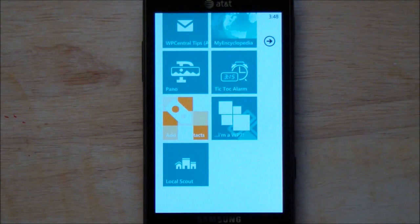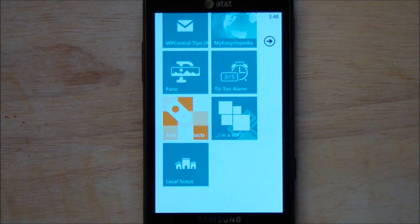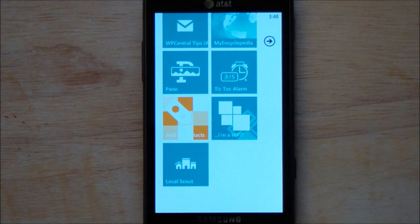Howdy folks, Daniel Rubino here with WP Central.com. I'm going to show you a program today called Add to Contacts. It's from the developer of I'm a WP7, which most of you are familiar with.